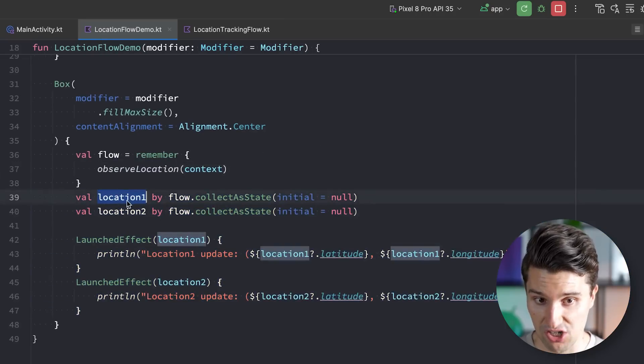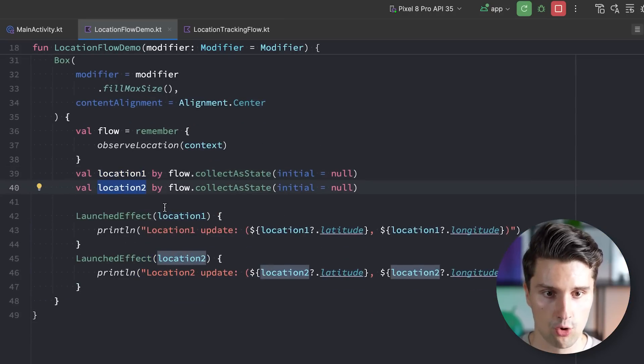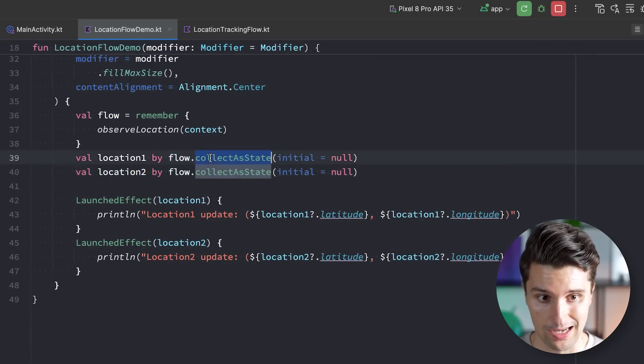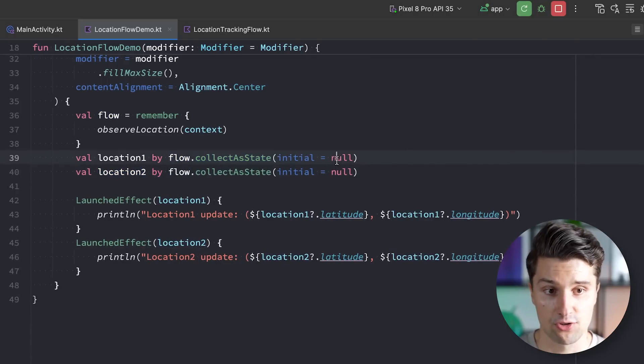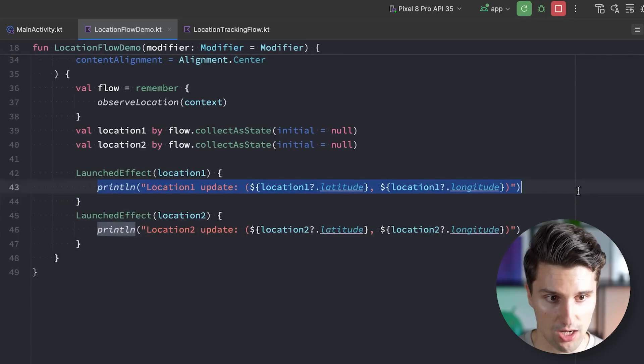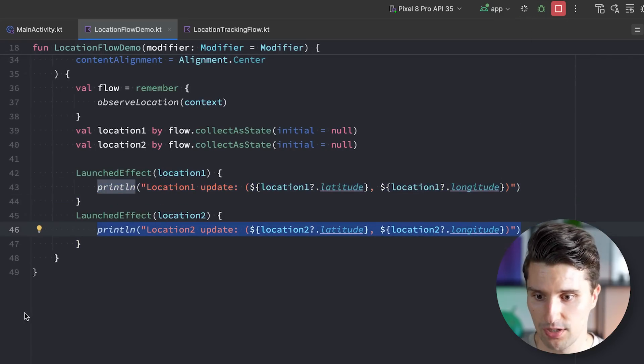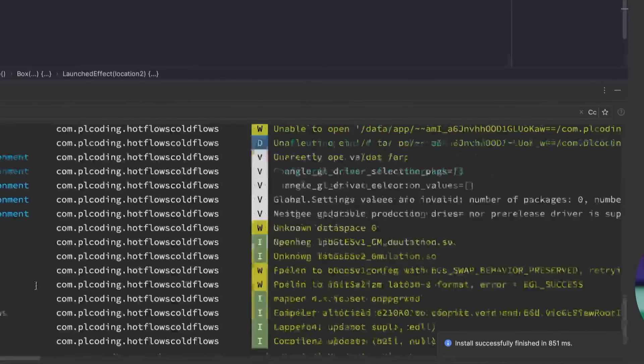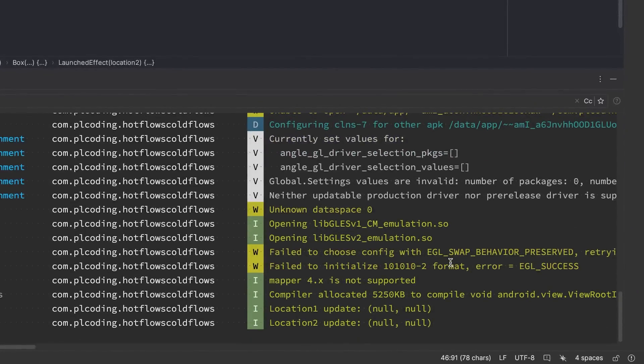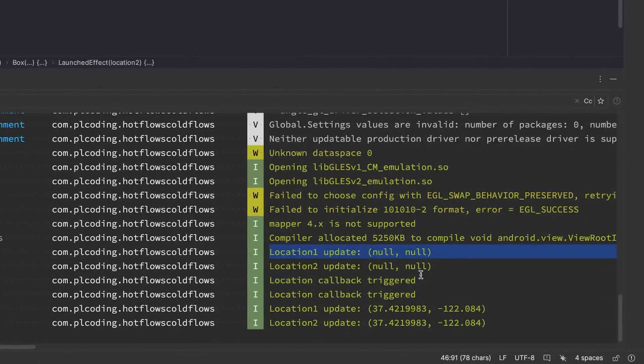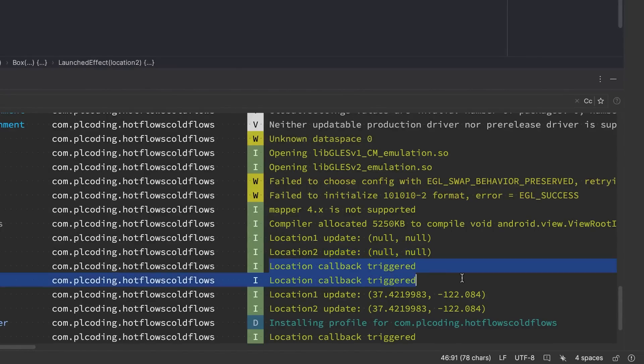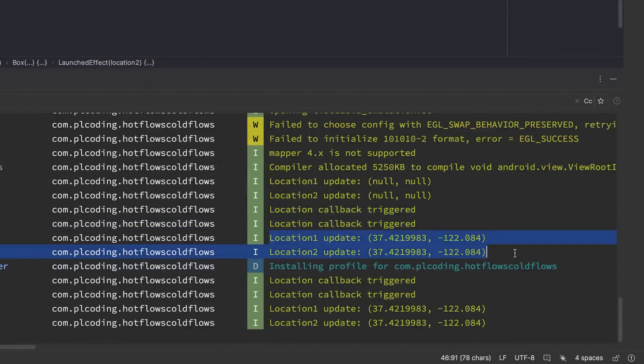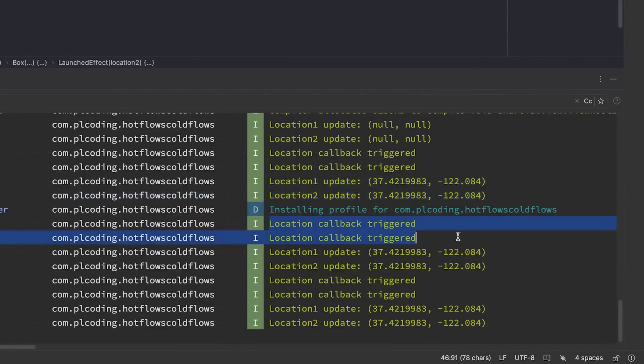But let's now see what happens if we uncomment this code again. So we have our location one and our location two, which are both retrieved from this flow. We collect it as compose state and the initial value of the initial location is just null. And whenever each location updates, we print the location. So if we now relaunch this on my emulator, take a look in LogCat. Then what we see is we see location update one null and location update two is null. And then we do get two lines for location callback triggered, and then we get our two changed locations. And every few seconds we get these two lines again.